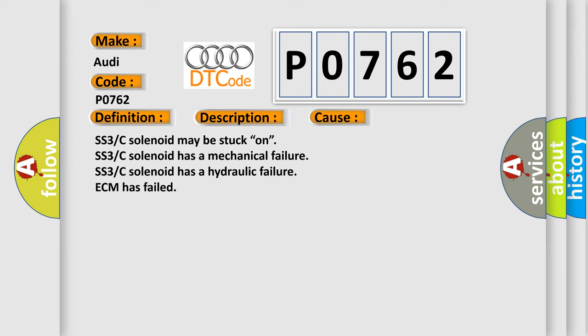SS3 or C solenoid has a mechanical failure. SS3 or C solenoid has a hydraulic failure. ECM has failed.